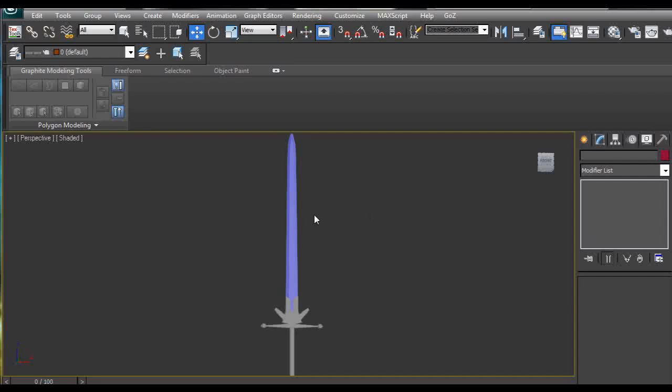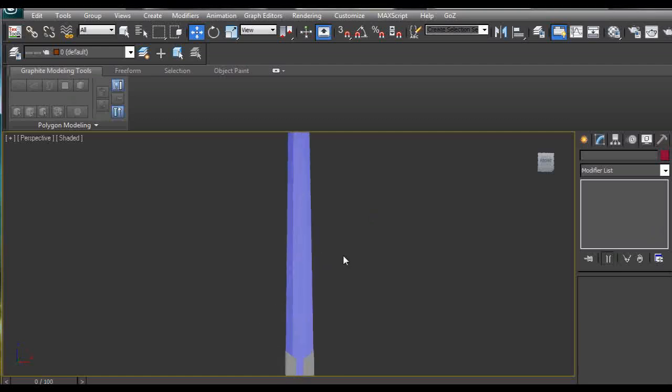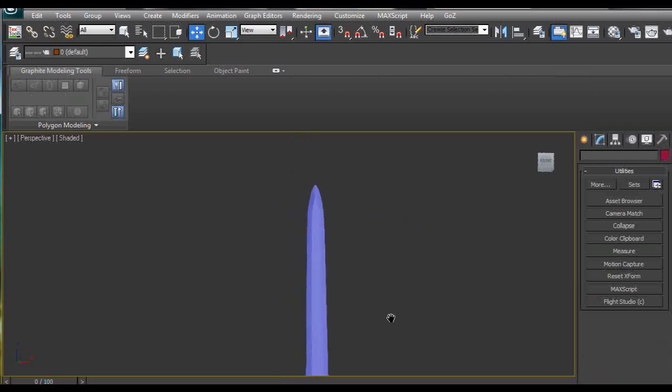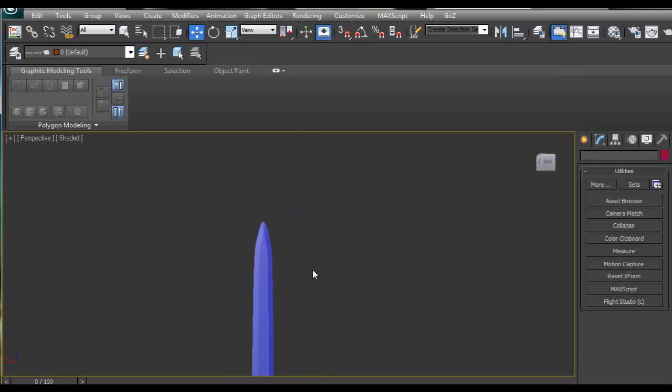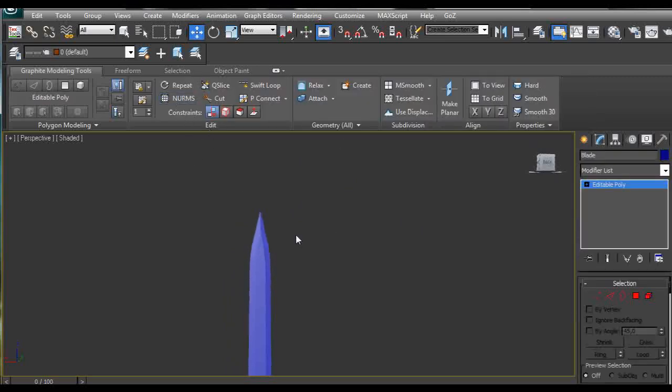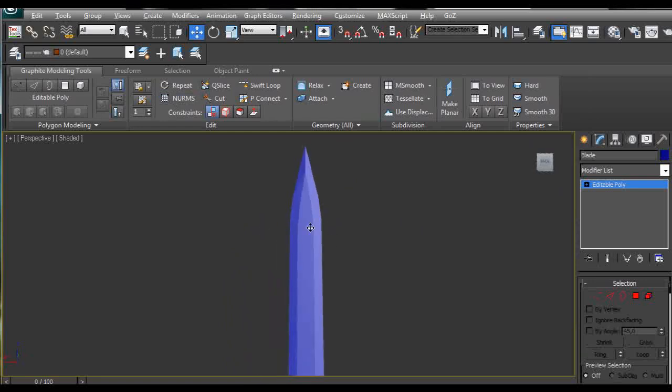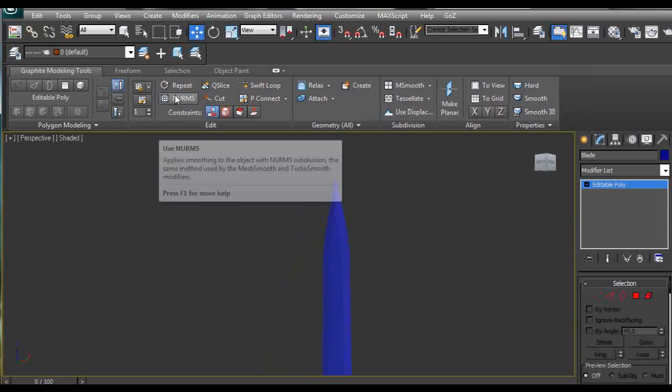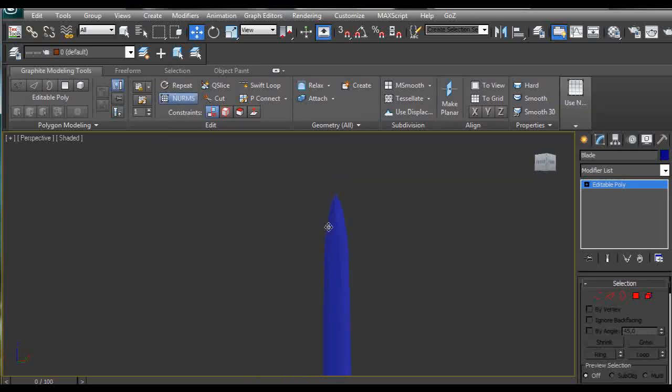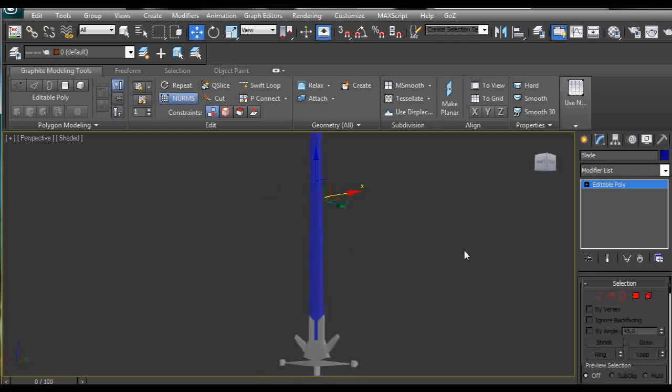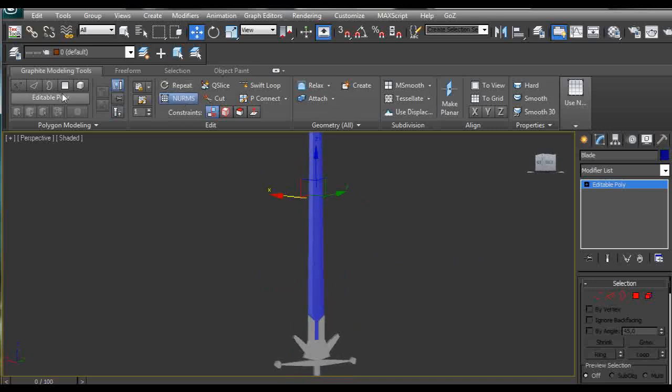Hello, my name is Alex. In this tutorial I'm going to show you how you can create a blade for a sword. This blade is made out of 16 polygons and it looks pretty good when we look at it as a raw model, and after we apply a smooth modifier to it, it looks great. So let's get started.